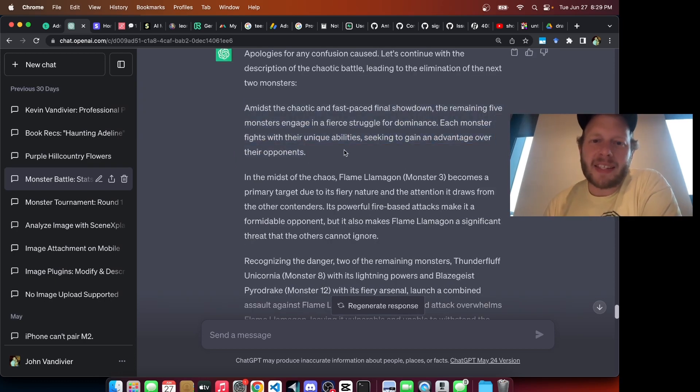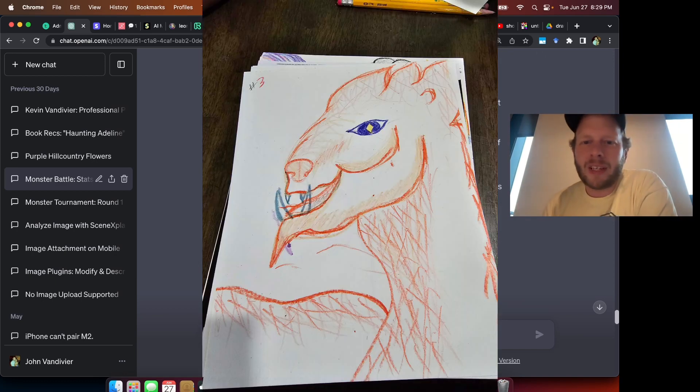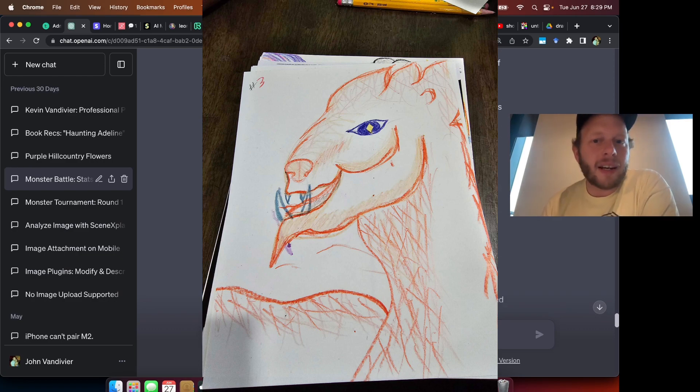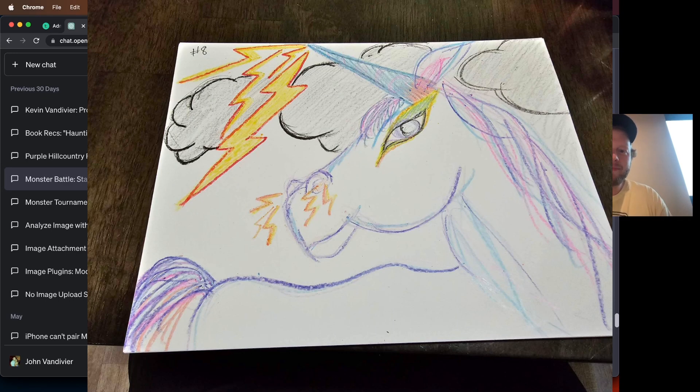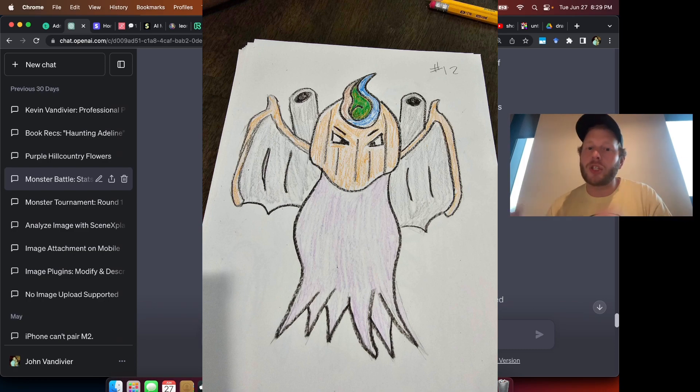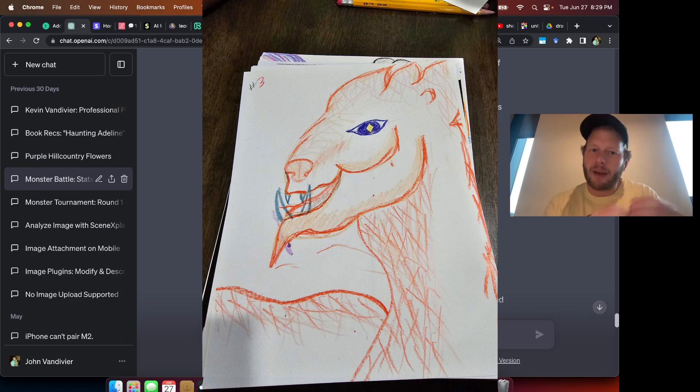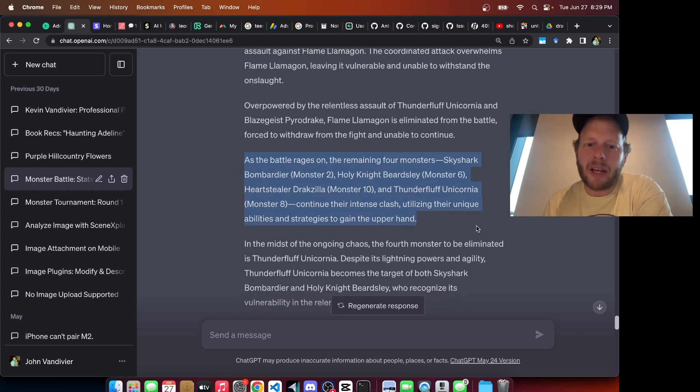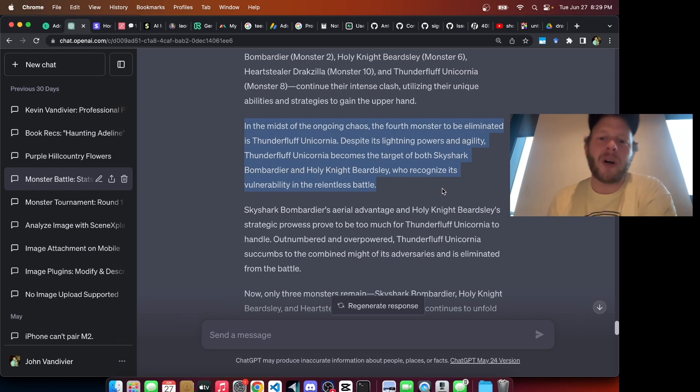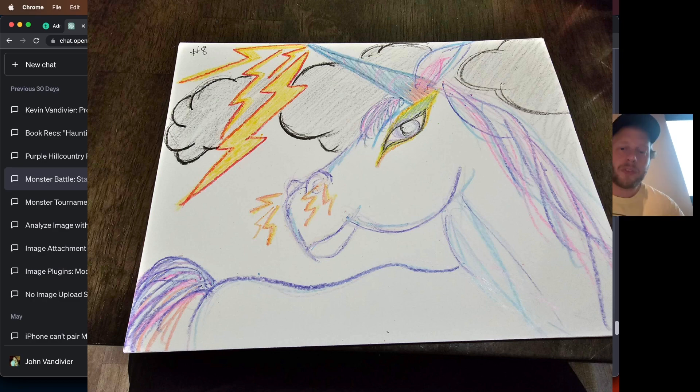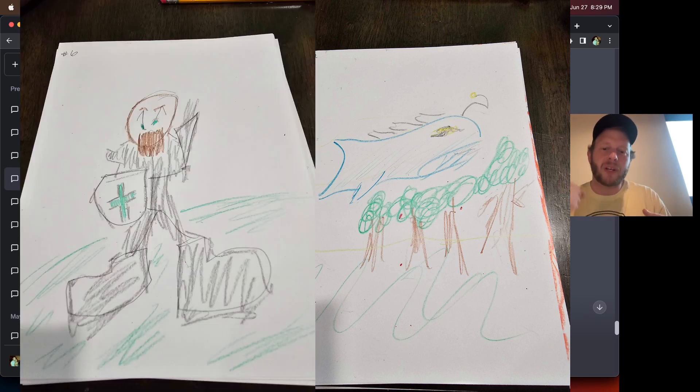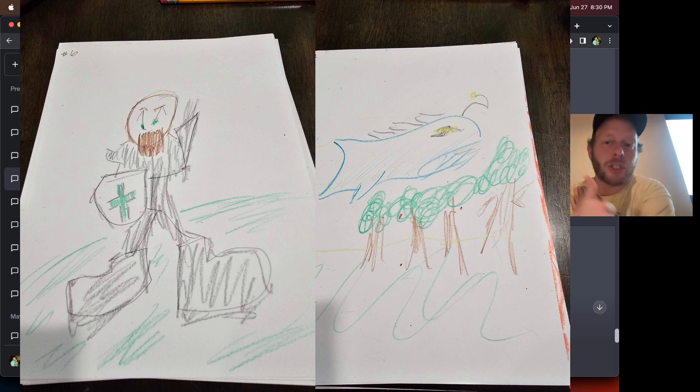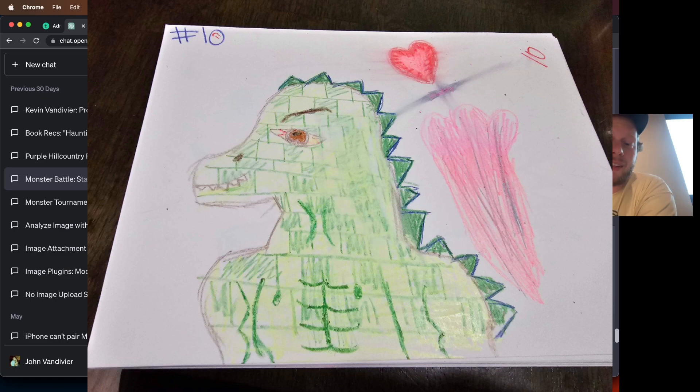GPT says, amidst the chaotic and fast-paced final showdown, the remaining five monsters engage in a fierce struggle. Flame Llamagon becomes a primary target. Recognizing the danger, two of the remaining monsters, Thunder Fluff Unicornia and Blaze Geist Pyrodrake, launch a combined assault on Flame Llamagon. So notice of the five, we have a micro battle of three going on. Two on one. Flame Llamagon is eliminated. The remaining four continue their intense clash. The fourth monster to be eliminated is Thunder Fluff Unicornia. Despite its lightning powers and agility, Thunder Fluff Unicornia becomes the target of both Sky Shark Bombardier and Holy Knight Beardslay, who recognize its vulnerability in the relentless battle. Now only three remain, Sky Shark Bombardier, Holy Knight Beardslay, and Heart Stealer Draxilla.